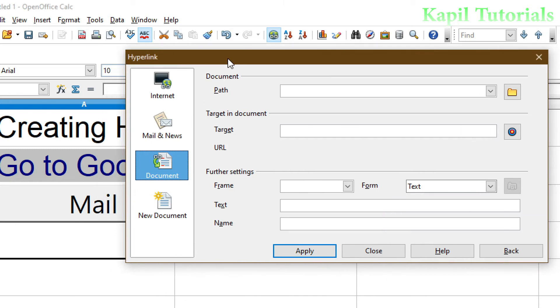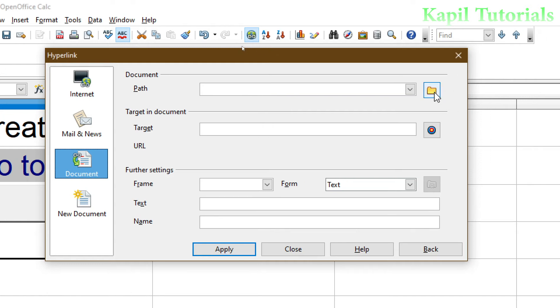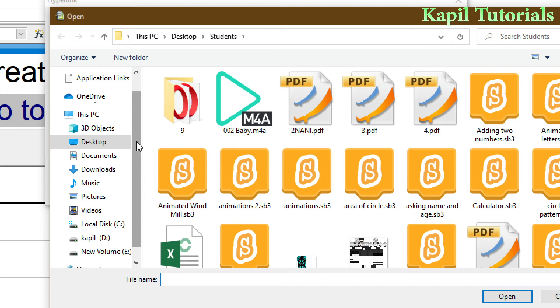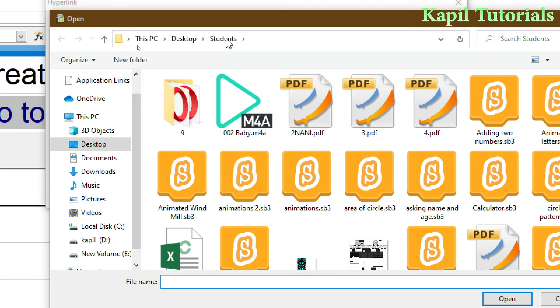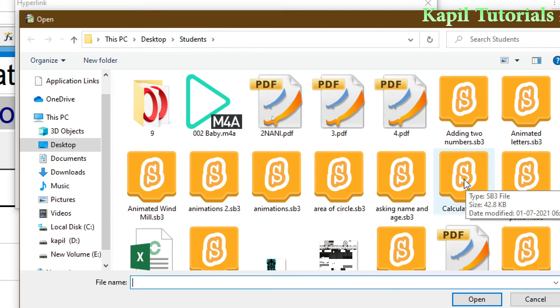Now you want to open any file, it can be any file. So firstly, I have to set the path. Path means where I have saved my file, in which folder. So I will, suppose I will click on open file. I have to give the path where my file is saved.